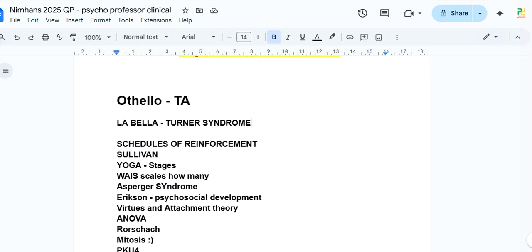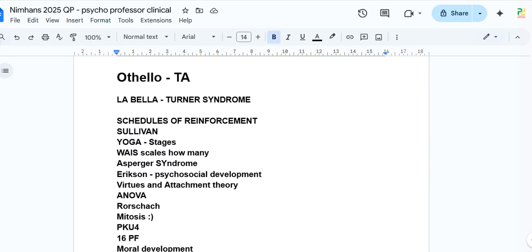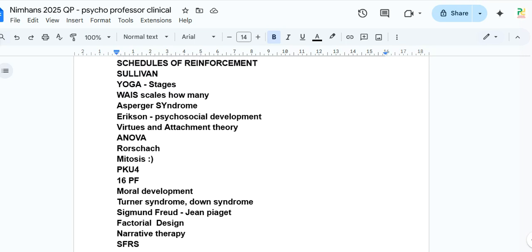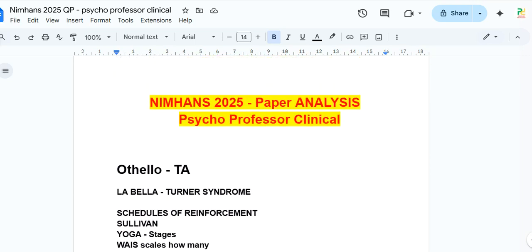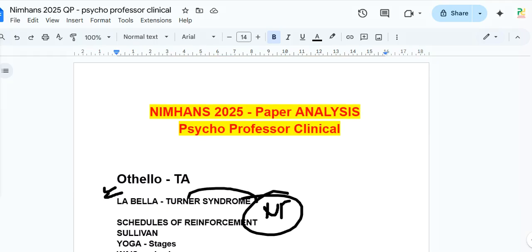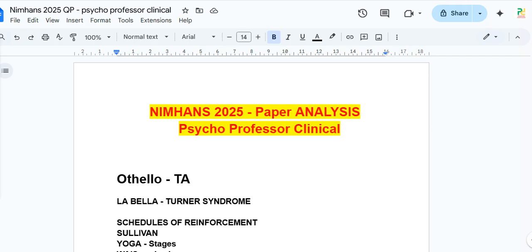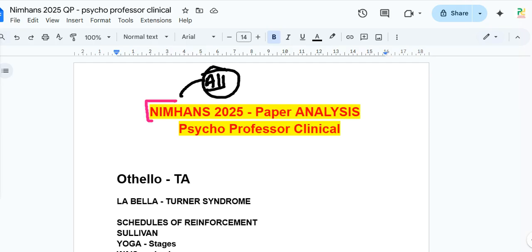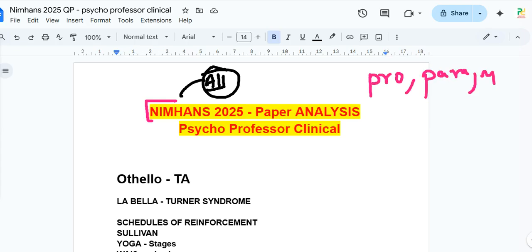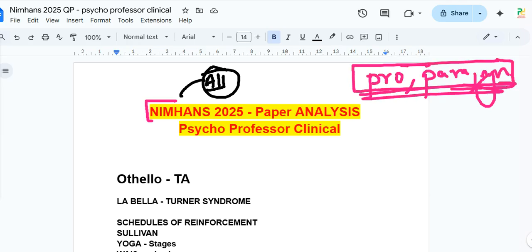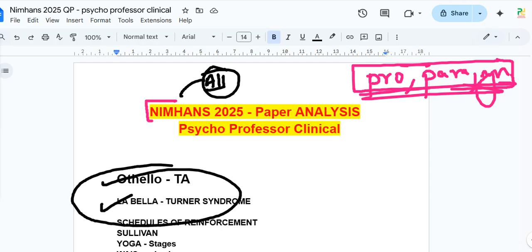These are all the questions received so far for the NIMHANS 2025 MPhil entrance paper analysis. All of them can be solved using the recommended books, PYQs, and channel videos — it just requires sincerity. If you watched all the channel videos, you would have scored higher, because topics like 'pro, para, sin,' La Belle Indifference, and Othello syndrome were explicitly discussed there.